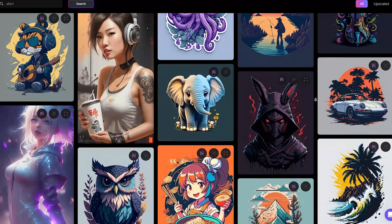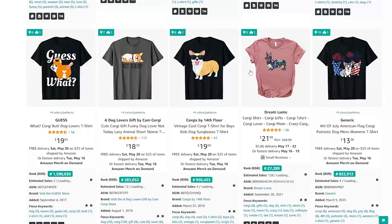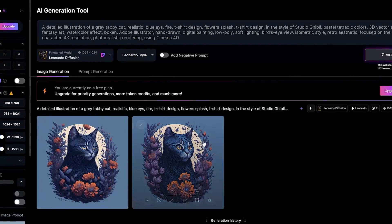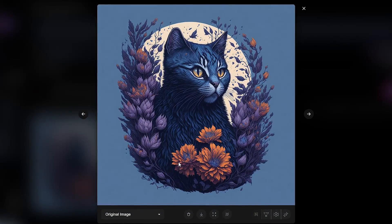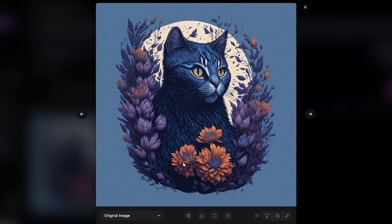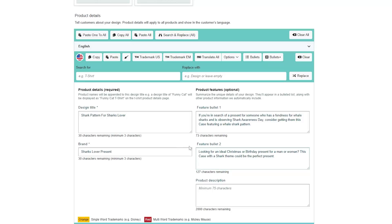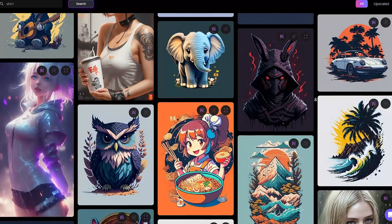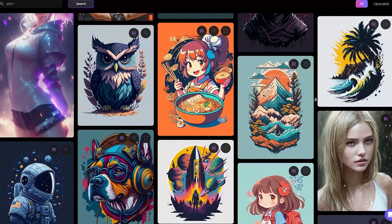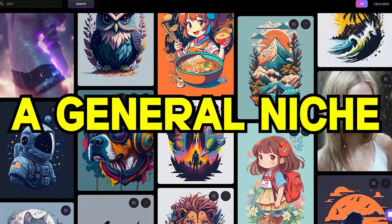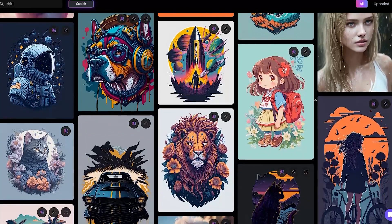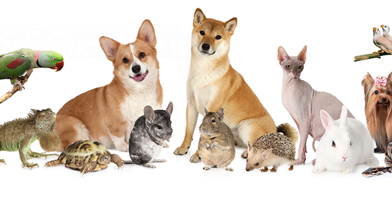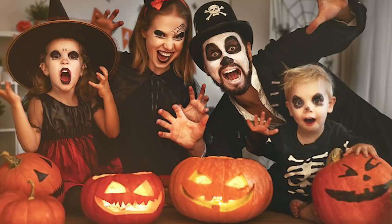Today I will show you step by step how to find a niche that sells for print on demand, and how to use Leonardo AI for free to generate AI images that will be great for t-shirts, and how to upload correctly with the right keywords. To check out what is selling on Amazon, you need first a general niche or a topic. This could be animals, jobs, pets, or even an event like Halloween.